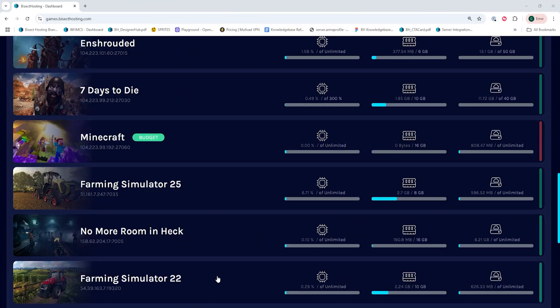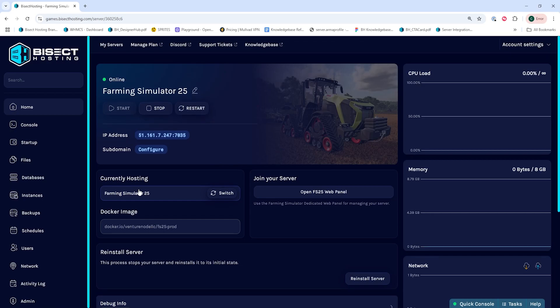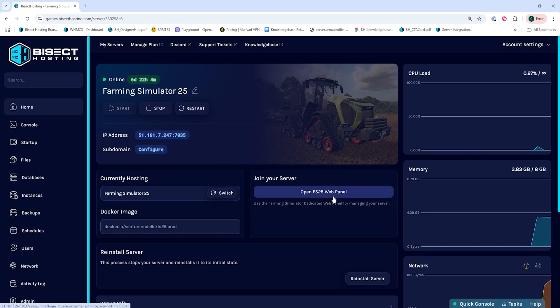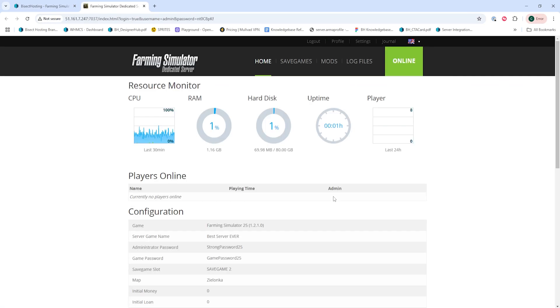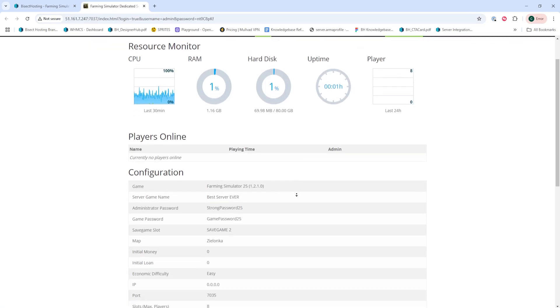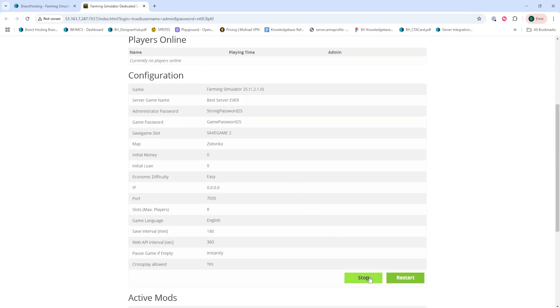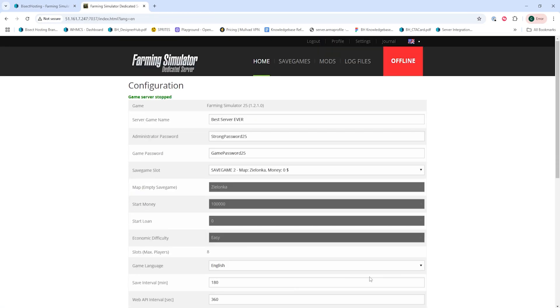First, we're going to log into our BicycHosting Games panel and choose our Farming Simulator 25 server. Next, under the Join Your Server table, we're going to hit the Open FS25 Web Panel button. Once here, we're going to stop the server with the green Stop button.